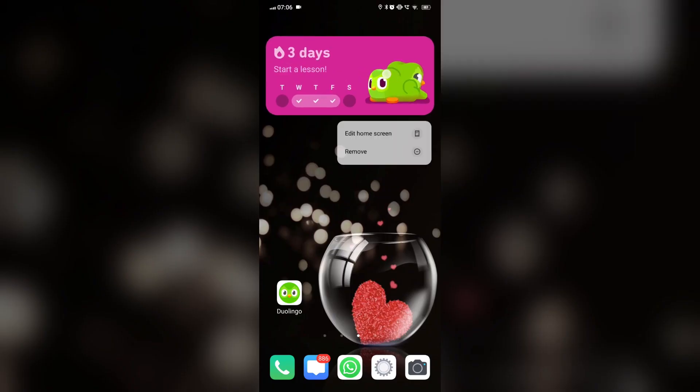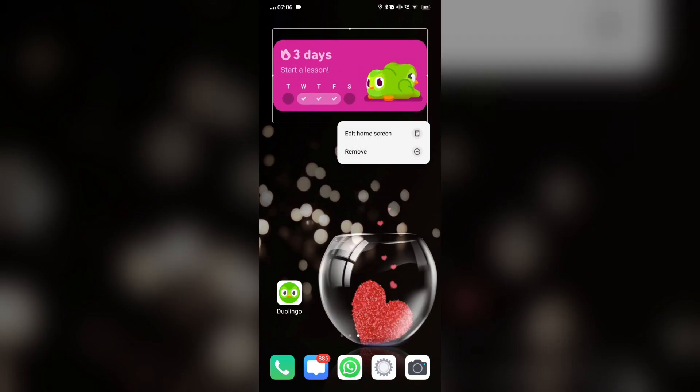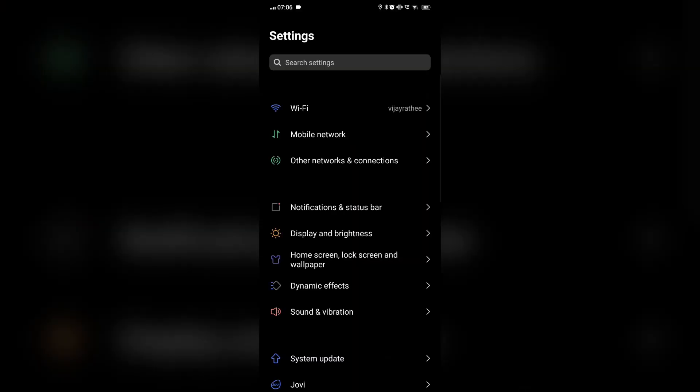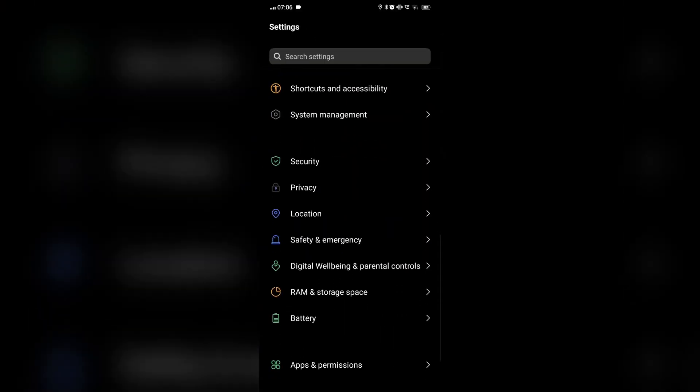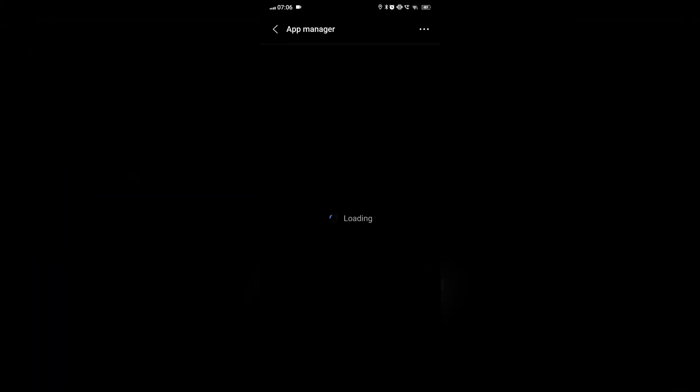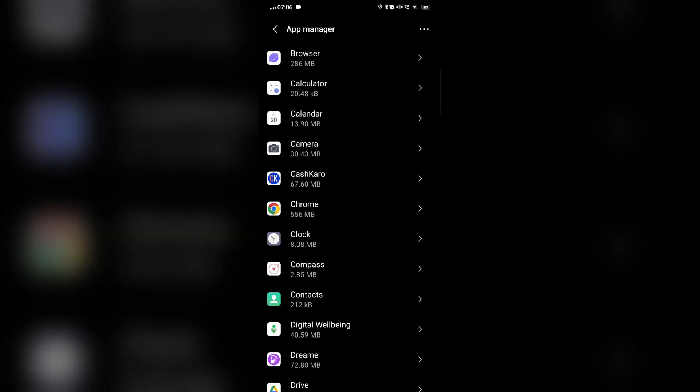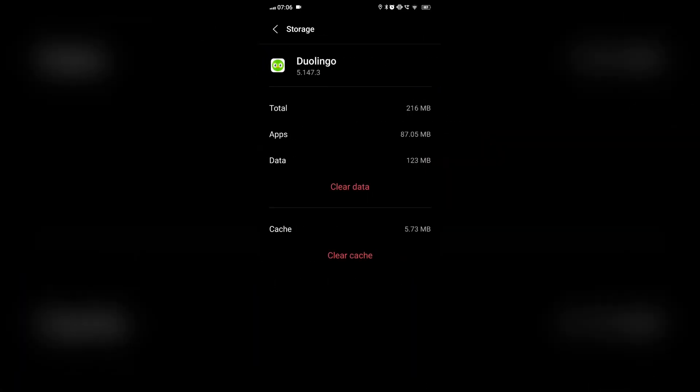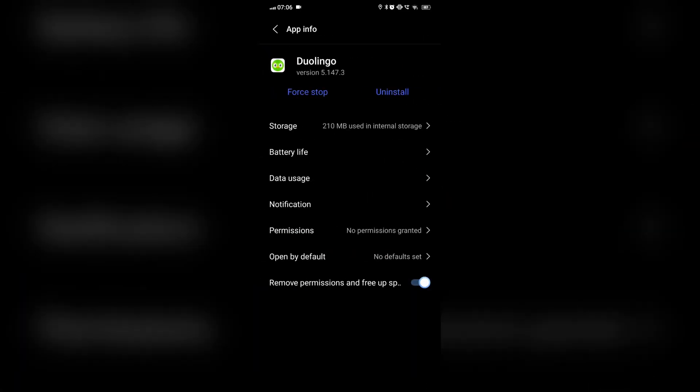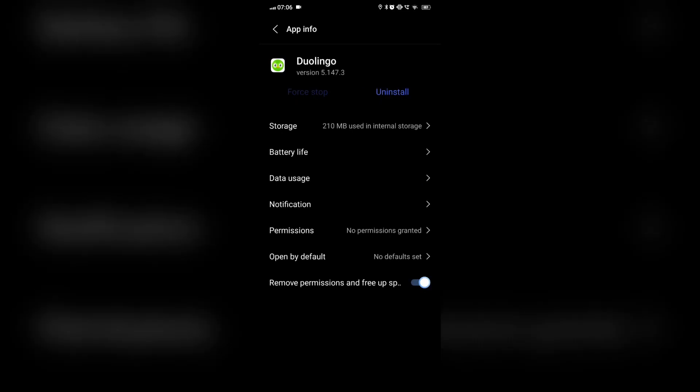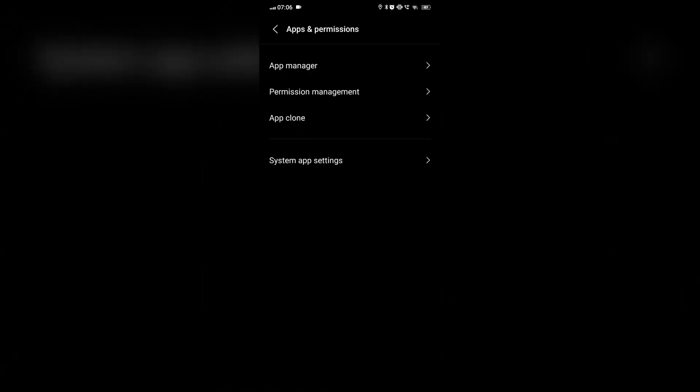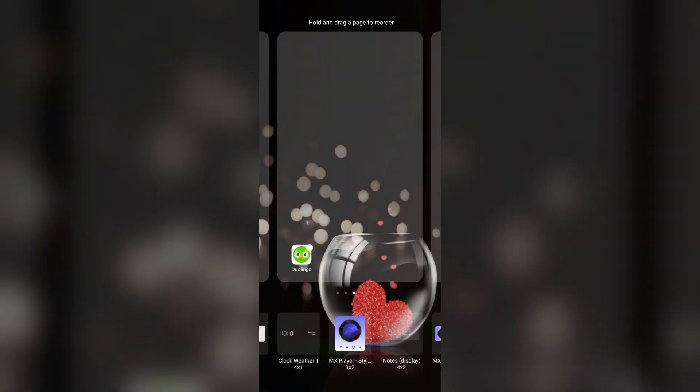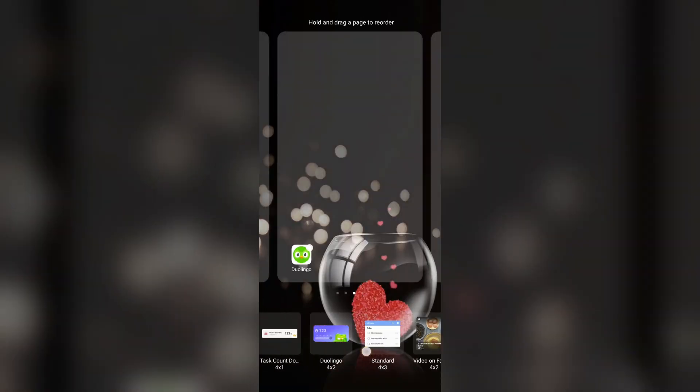Then go to the settings, then app, and then open Duolingo. We will delete the cache and force stop the app. Then we will again create the widget and see if it is working now.